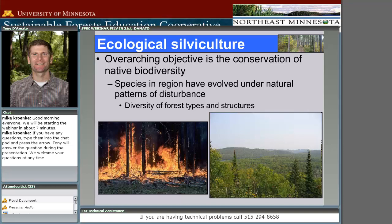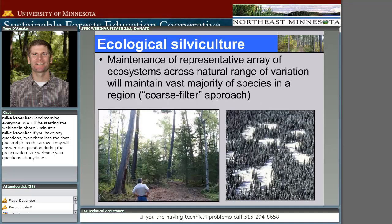The overarching philosophy behind ecological silviculture is that most of the native species found in any given region have evolved under some historic disturbance regime. Whether it's fires or fine-scale gaps created by insect outbreaks or root rot pockets, those disturbances have created a range of conditions across the landscape that have served as habitat for those species. If our goal is to conserve native biodiversity, we should try to create and maintain some diversity of forest types and structures that emulate what we saw in the past.